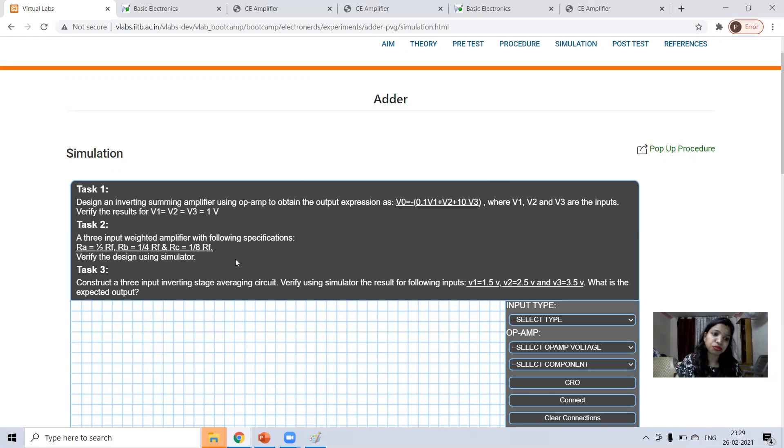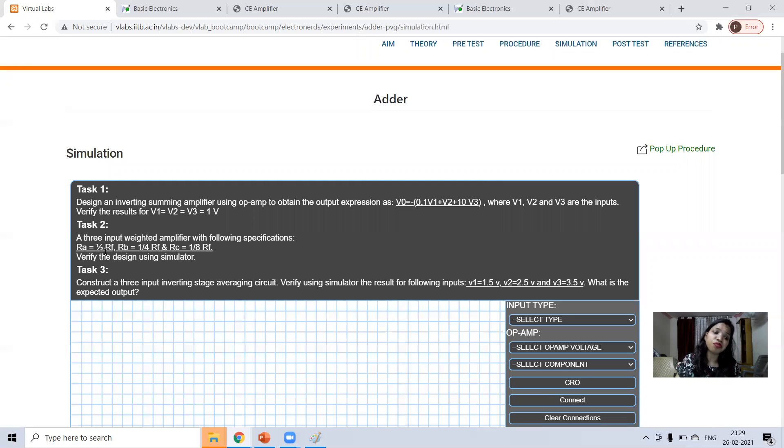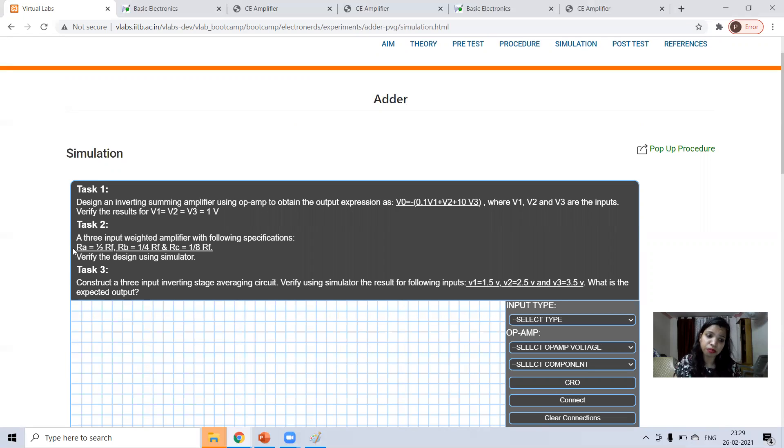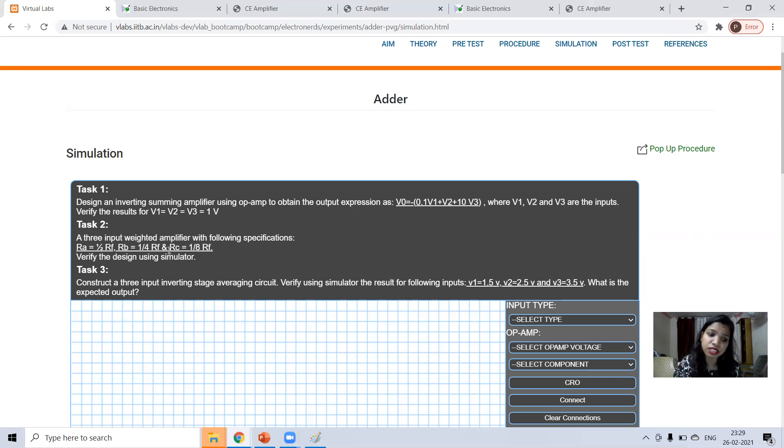Task two, you have to take these values. RA should be half of feedback resistance. If feedback is 10, then RA should be 5. RB should be 1.4, RC should be 1.8. Then verify the result using simulator.